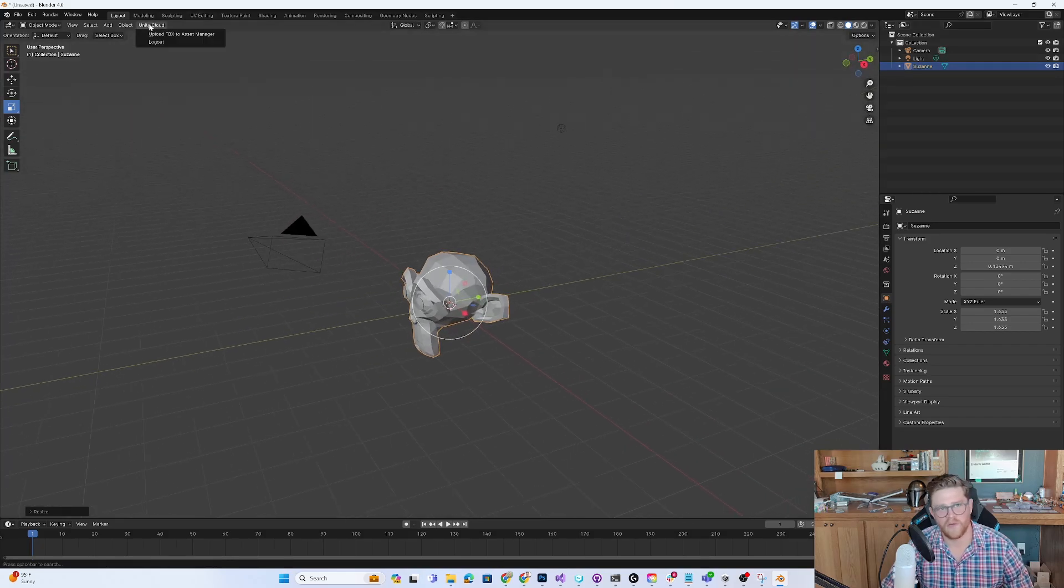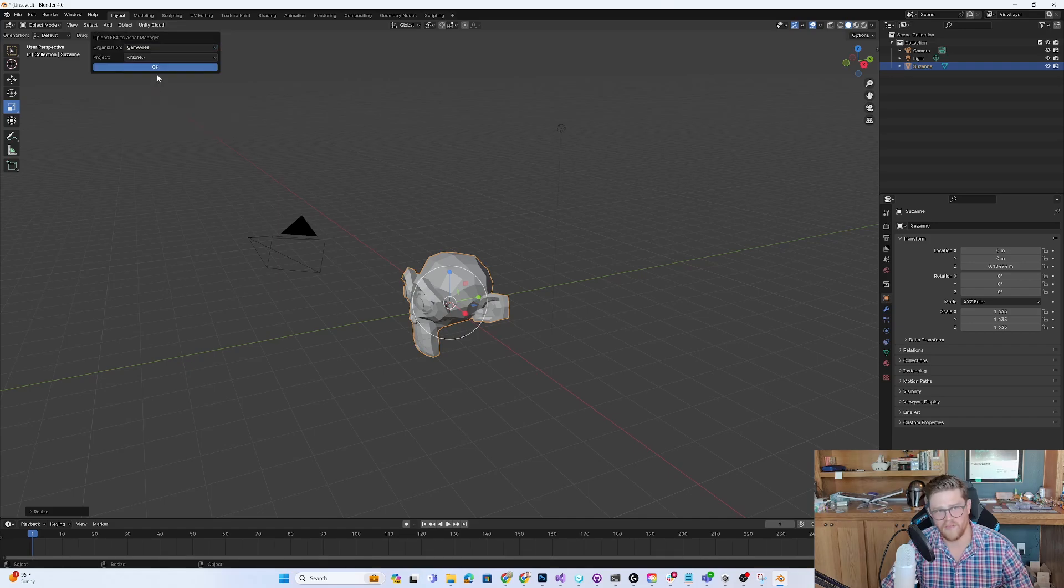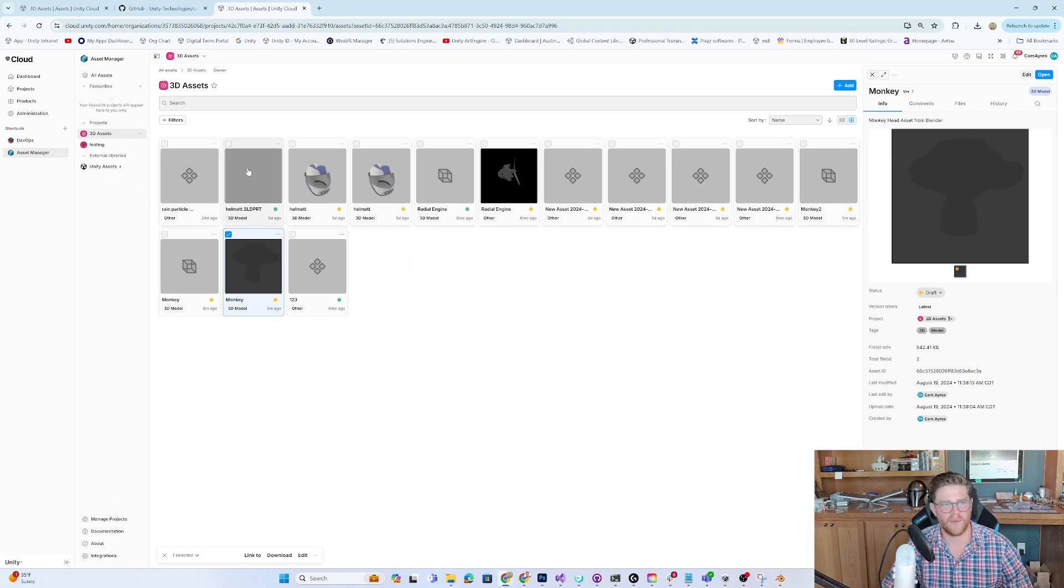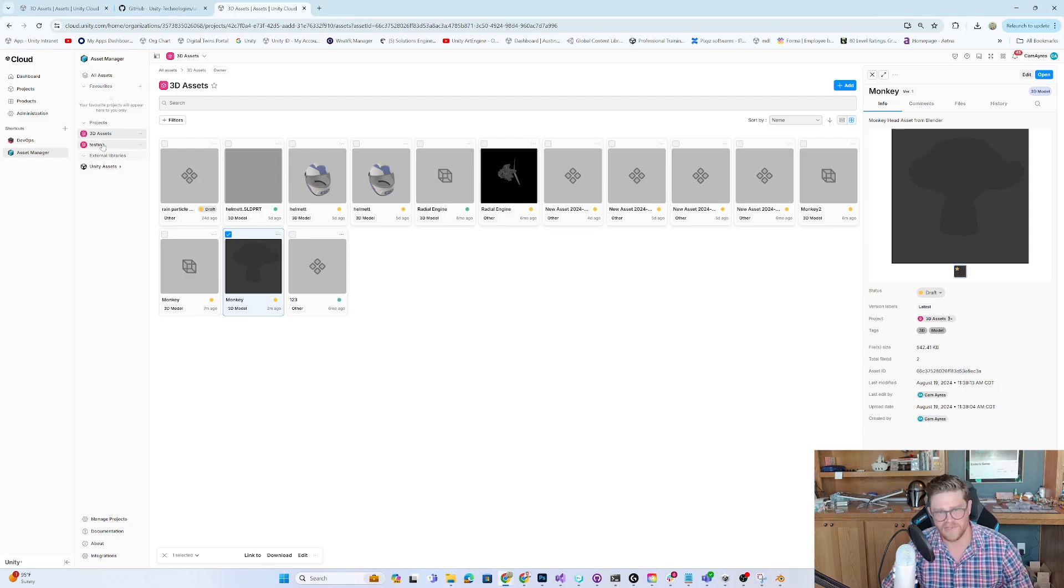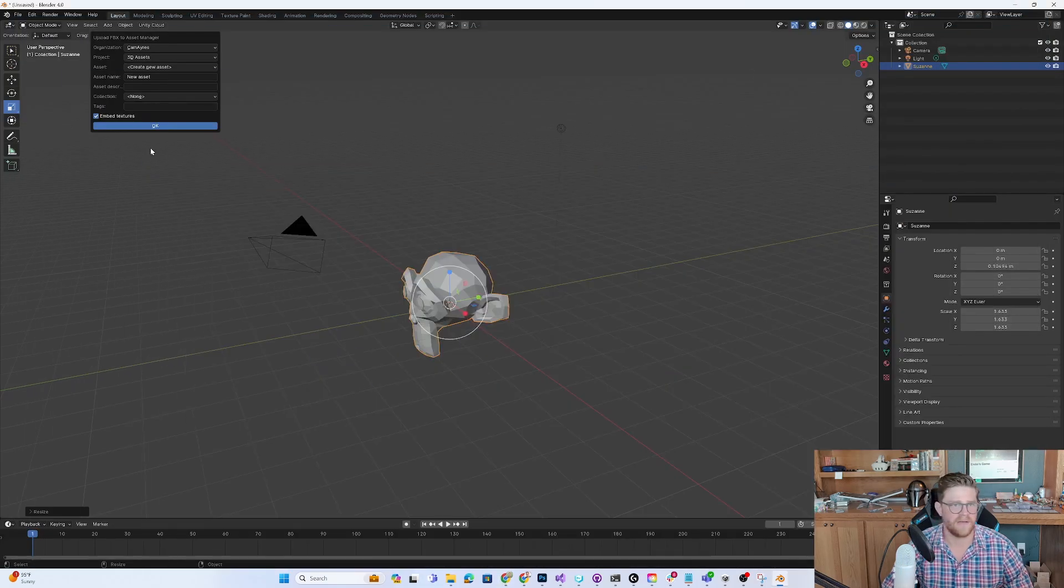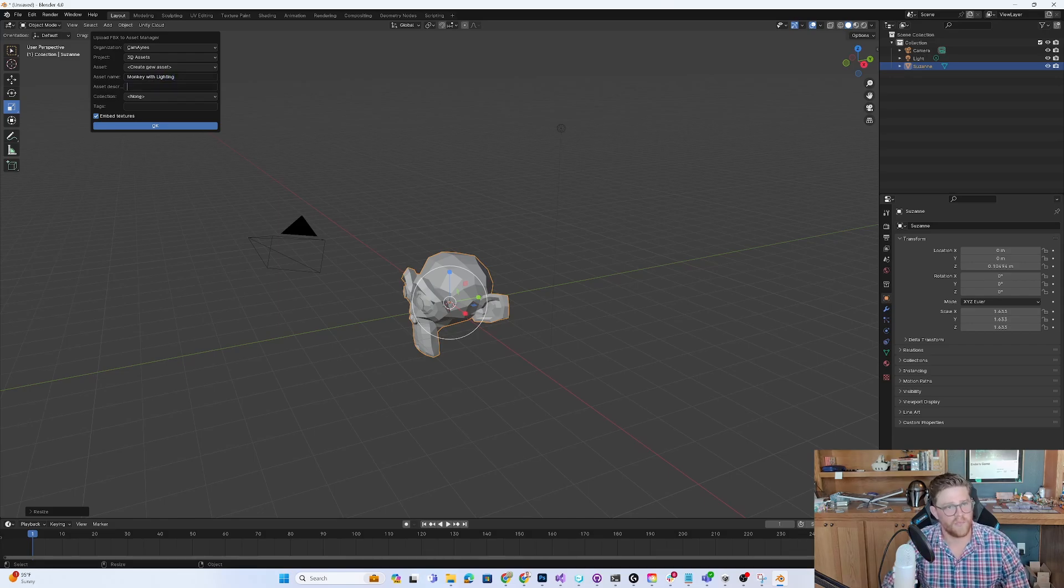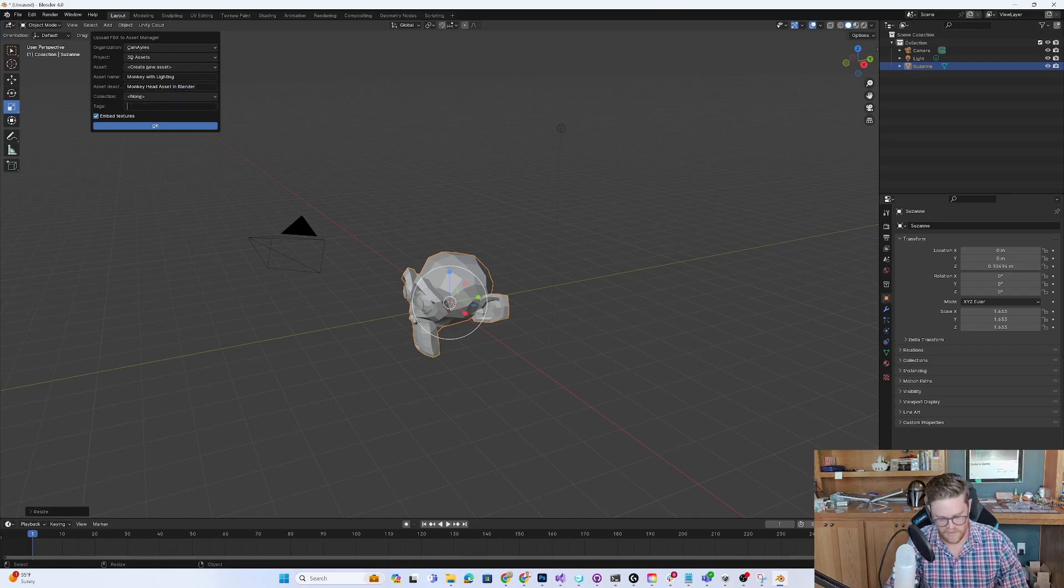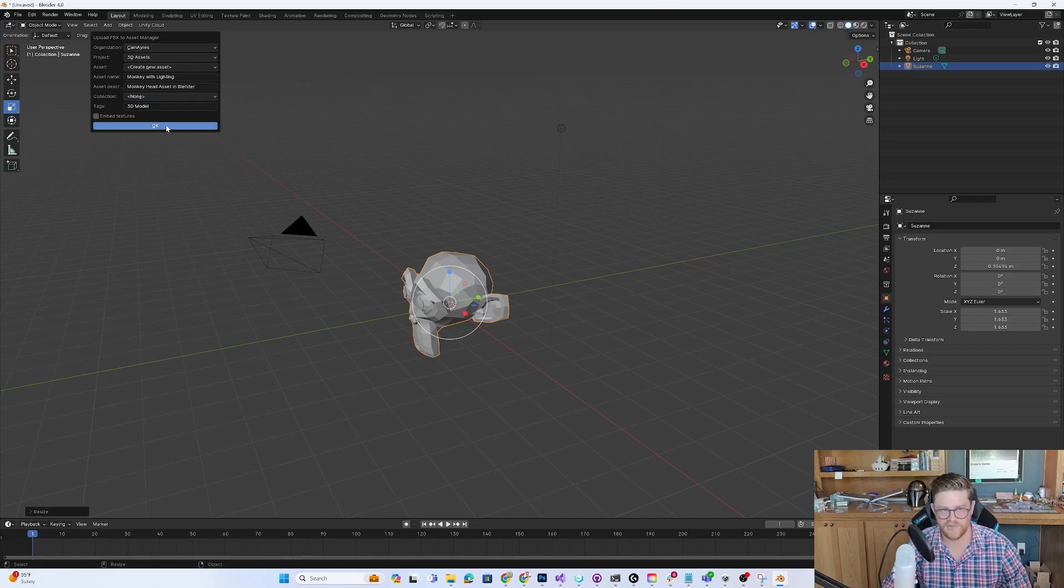Let's come over to Unity Cloud and hit upload FBX to Asset Manager. From here, I can specify my organization. I can then specify my project of 3D assets. Just remember that we're getting to our project by seeing the projects within Unity Asset Manager here. I have testing, I have 3D assets, and then we have the external library of all the materials that we looked at in our last video. I want to push this to 3D assets. You can see the monkey here that does not have any lighting. I want to name this monkey with lighting for preview. We're going to call this monkey head asset in Blender. We're going to tag this 3D model so that we can easily search later. I'm going to turn off embedding materials because we don't really need that. We're embedding textures, rather. I'm going to go ahead and hit OK.